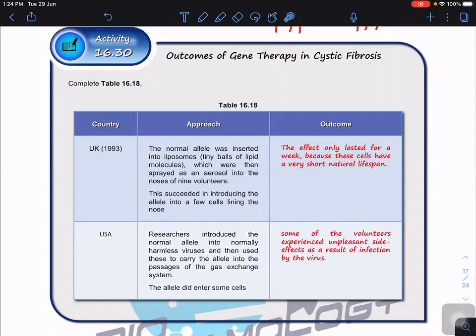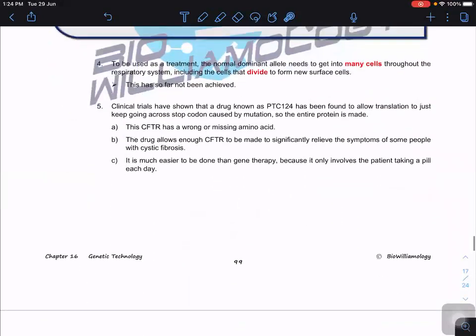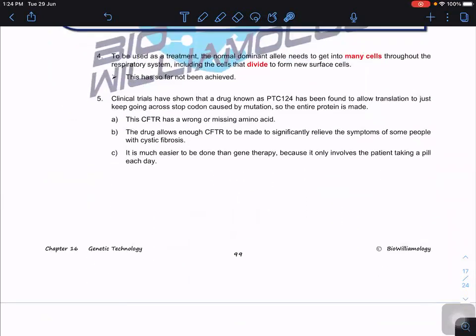So was it successful? In one way, yes — it could temporarily relieve symptoms — but it did not last long. For a treatment to work, the normal dominant allele needs to get into as many cells as possible, including the cells that divide to form new cells. That goal has so far not been achieved.